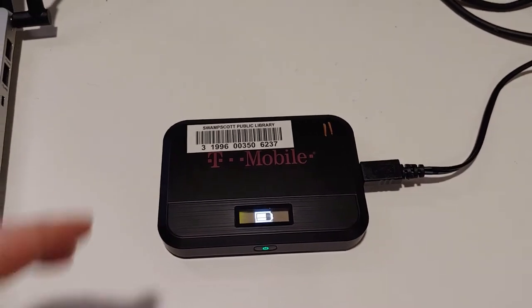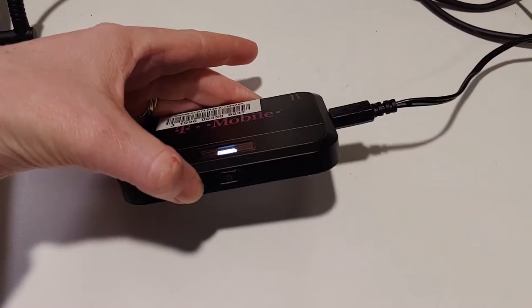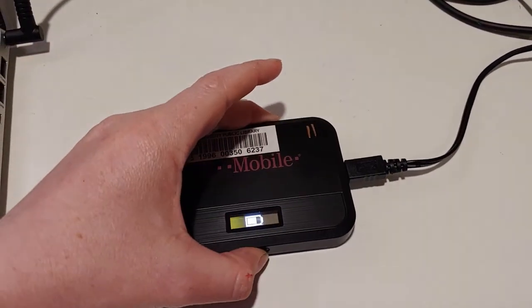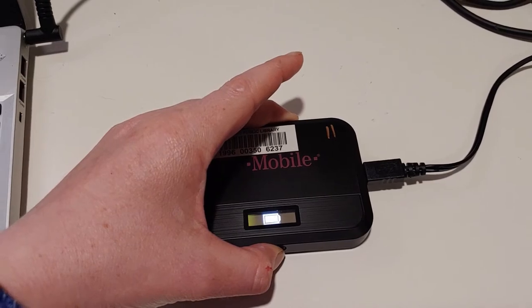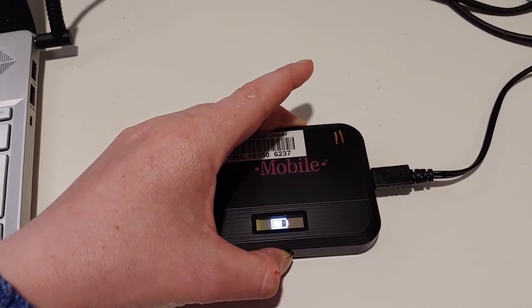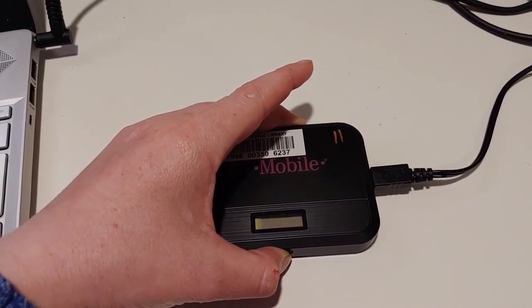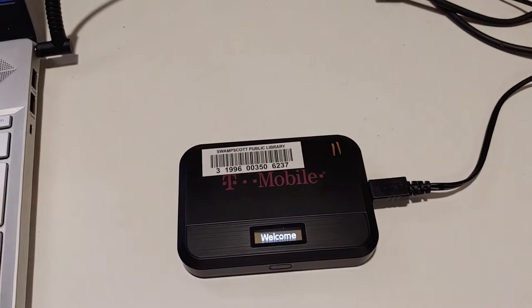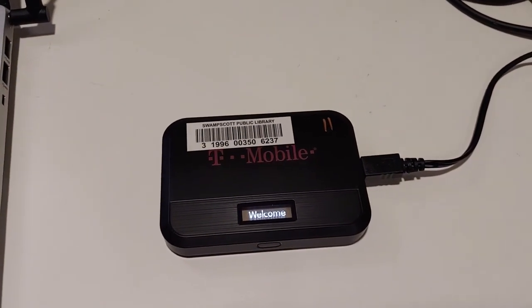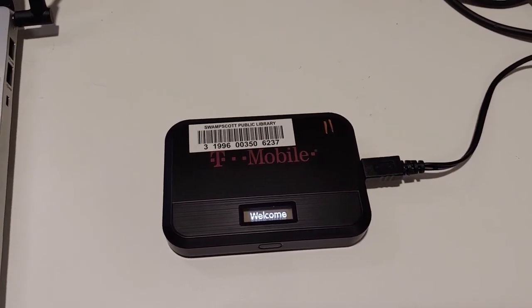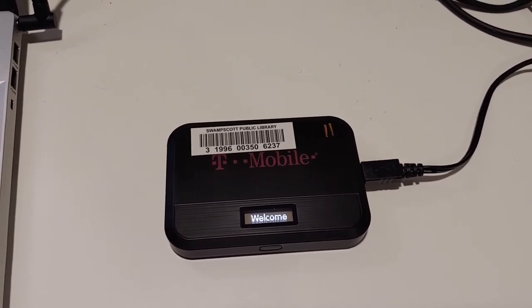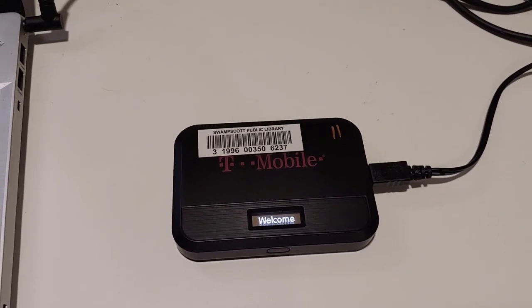Once you have the device plugged in, you'll hold the power button. And once it says welcome, you can let it go. And while it's starting up, you're waiting for the Sprint logo.